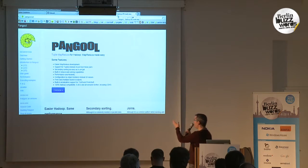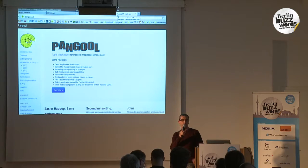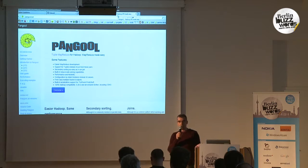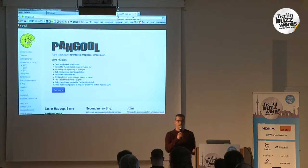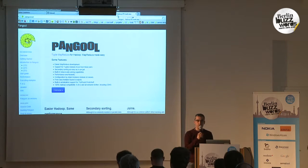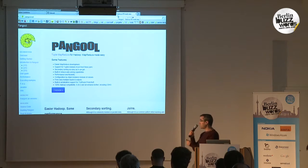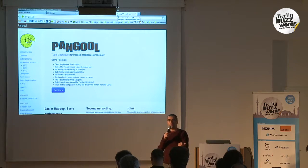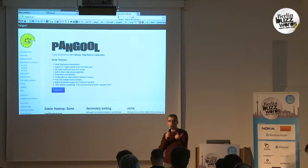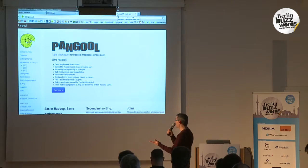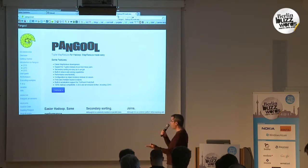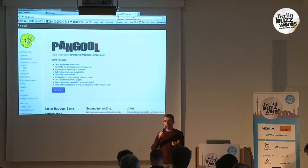We decided to implement Tuple MapReduce in Hadoop, so we created Pangool. Pangool is an implementation of Tuple MapReduce on top of Hadoop — all you need is to include it as a library. The most common design patterns are covered: for example, secondary sorting and joining.